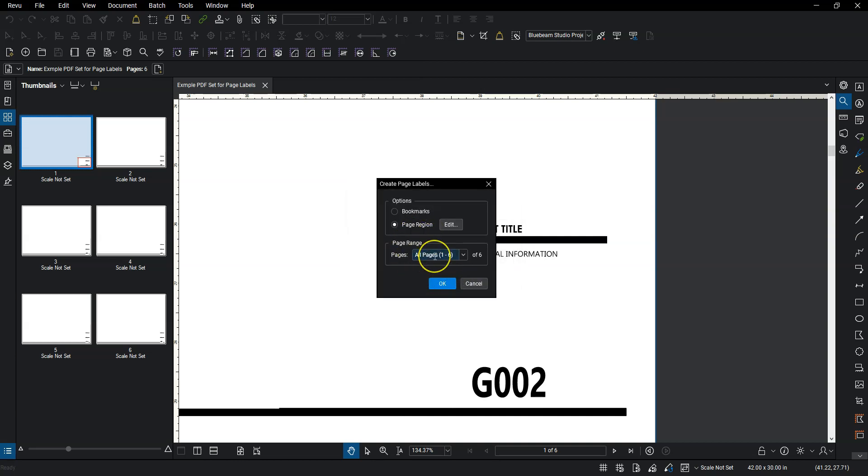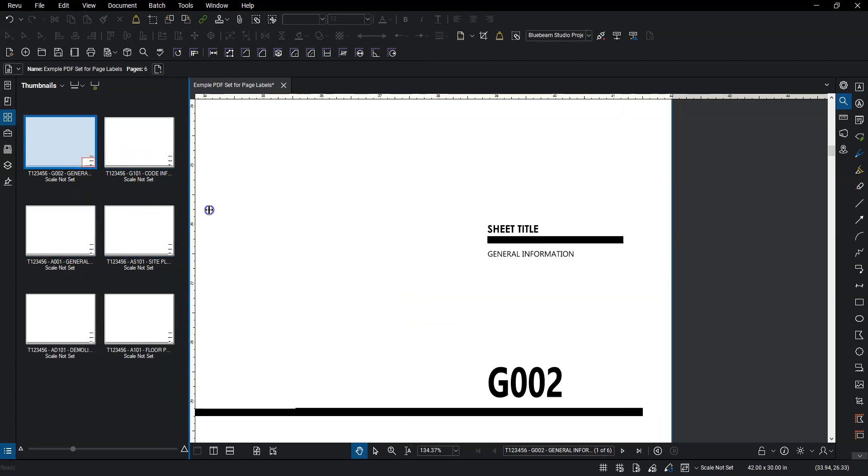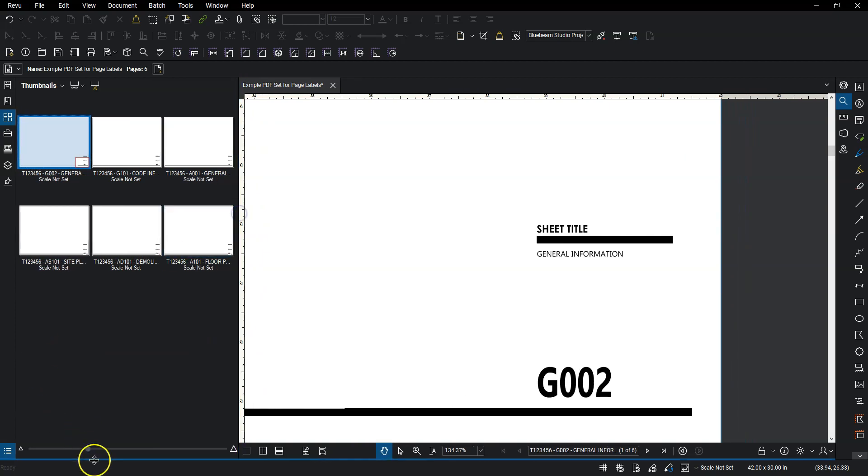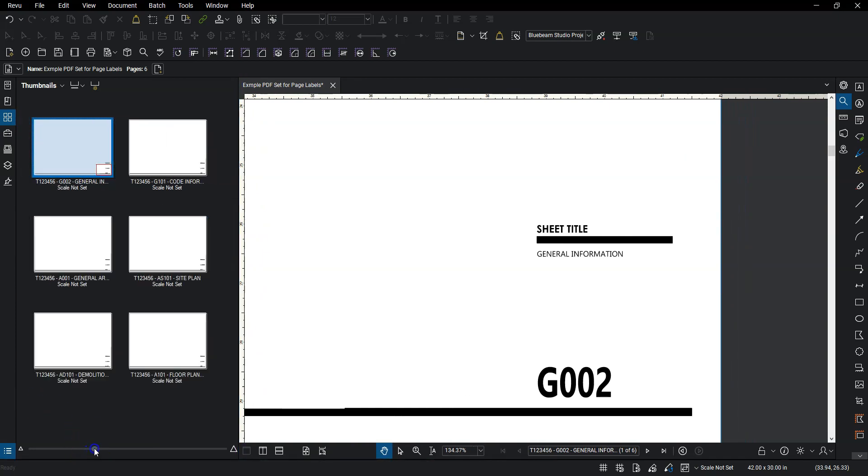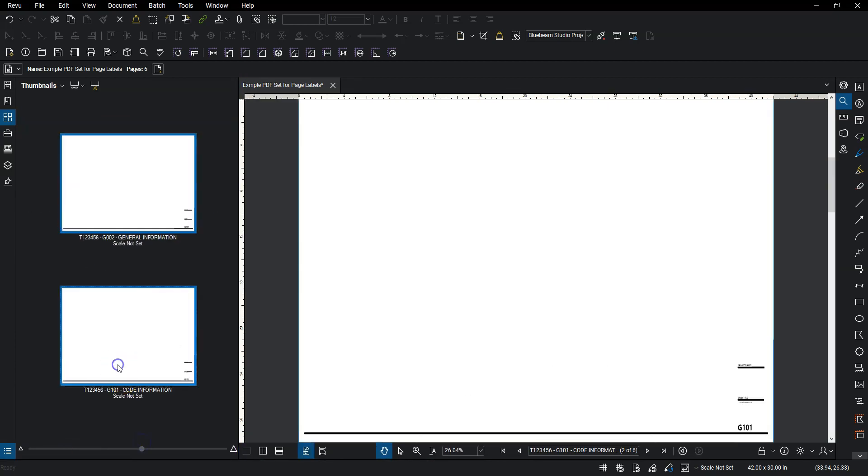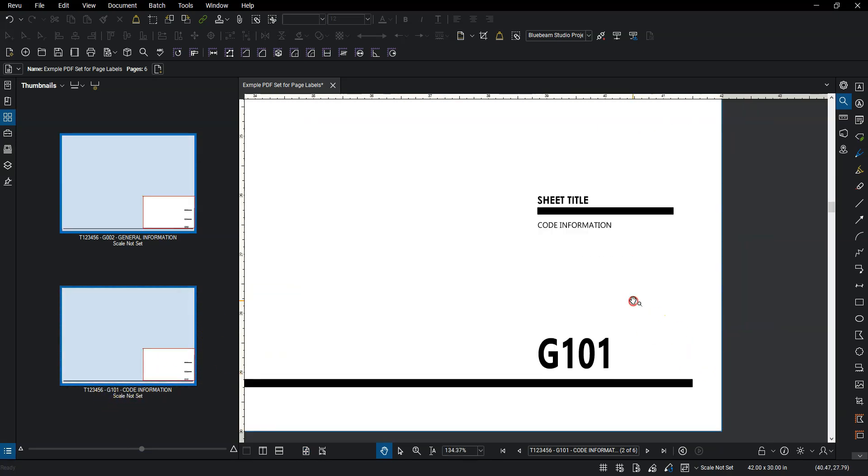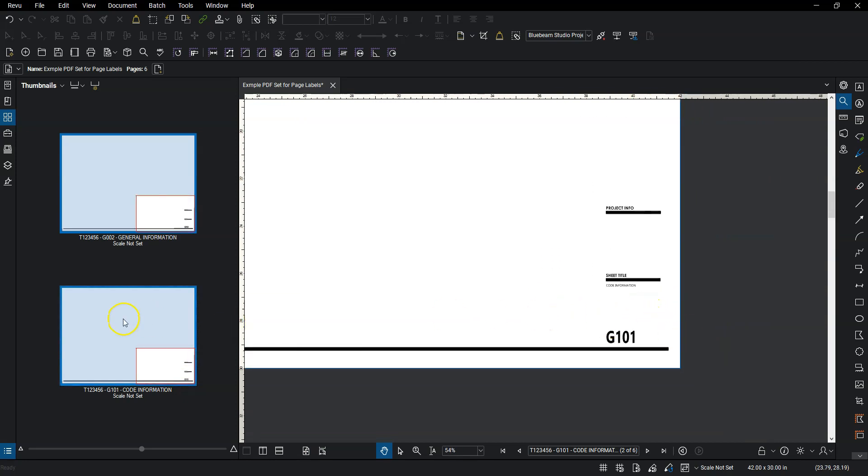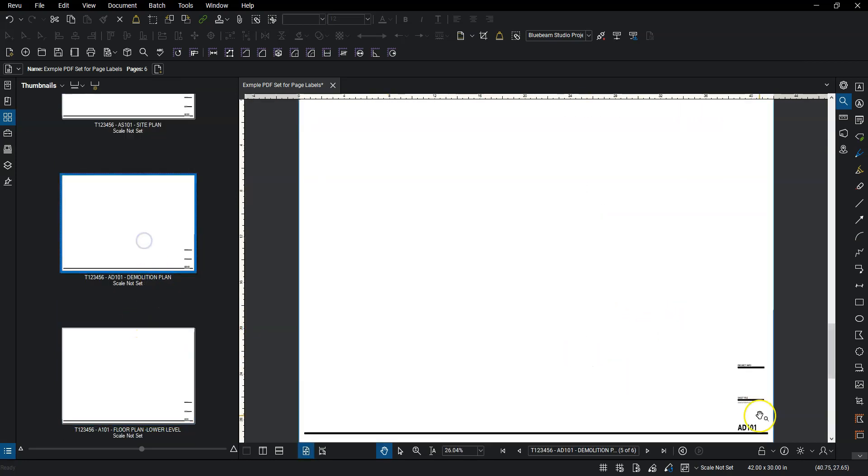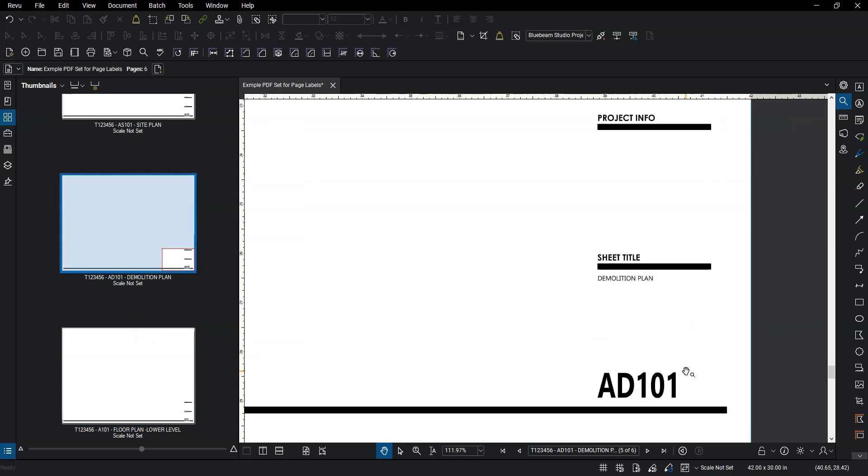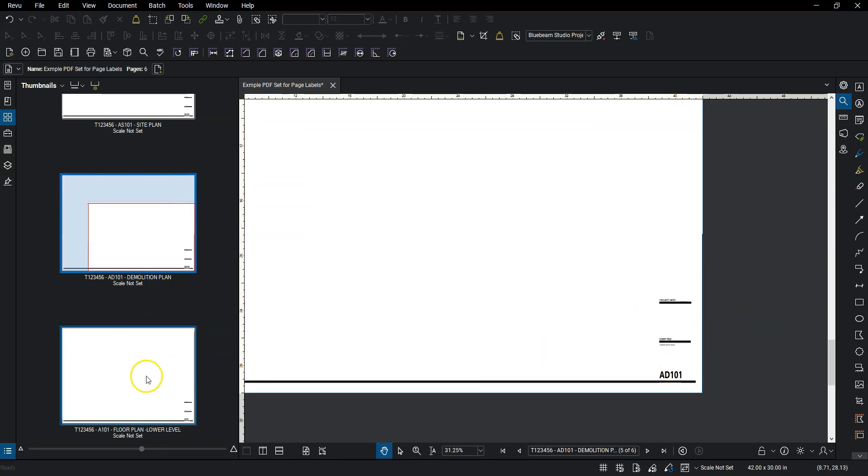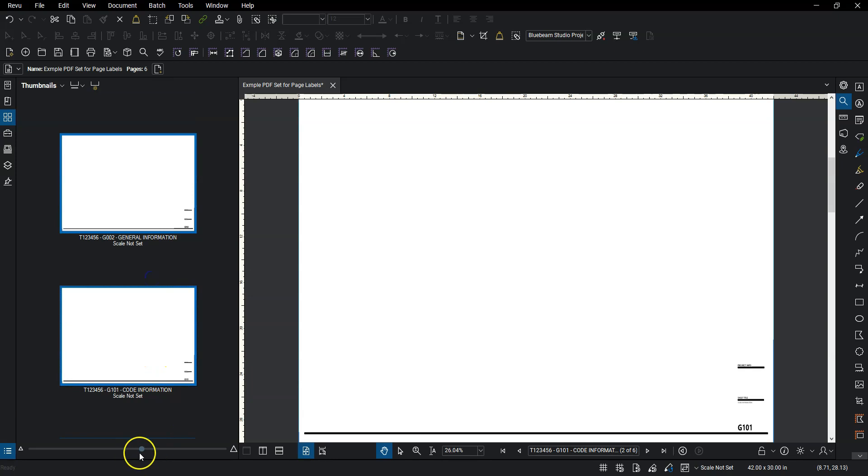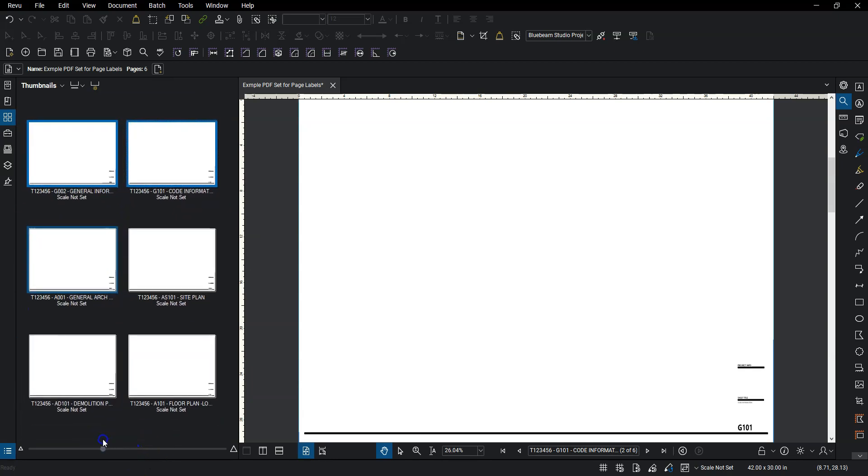And that's just going to have me confirm which pages I want to do. Which is all of them. And I'll hit OK again. So then it will take just a second based on how big your file is. But it went through and labeled my pages right away. So if I go to my second page here, it says G101 code information. And that is indeed what that page label is. AD101 is my demo plan. So it did get it all correct. And my page labels are how I want them to be.